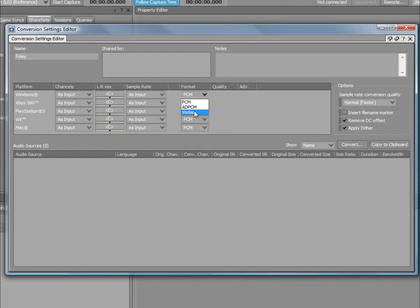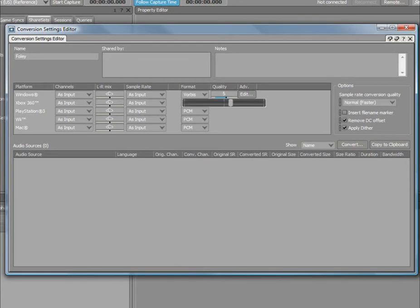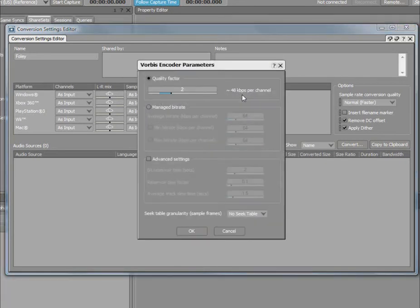A quality factor setting is also available for the XMA and Vorbis codecs. To make further adjustments, simply click the edit button.